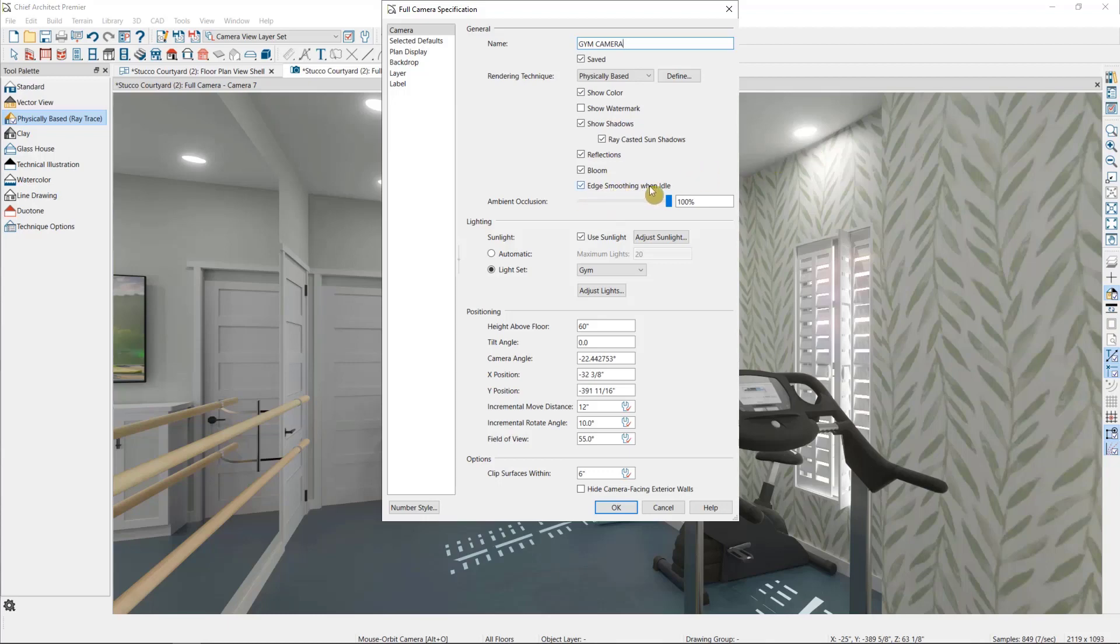And then Edge Smoothing when idle, which basically just means the image will crisp up when you're not moving around in the plan or making changes to it.